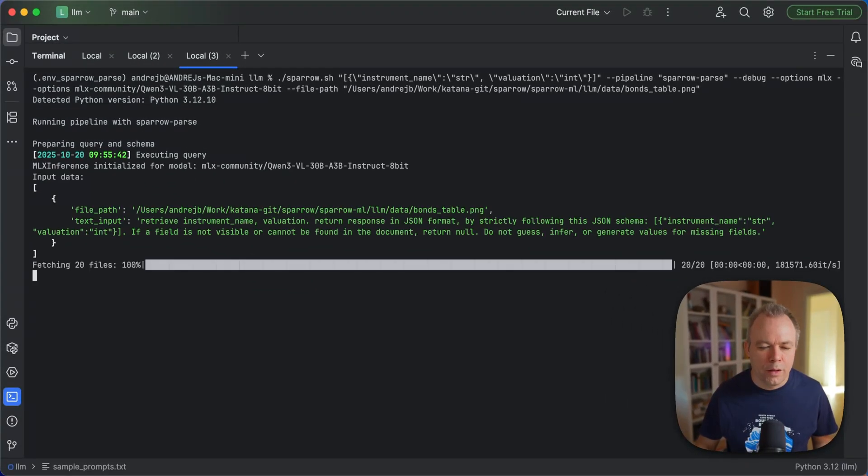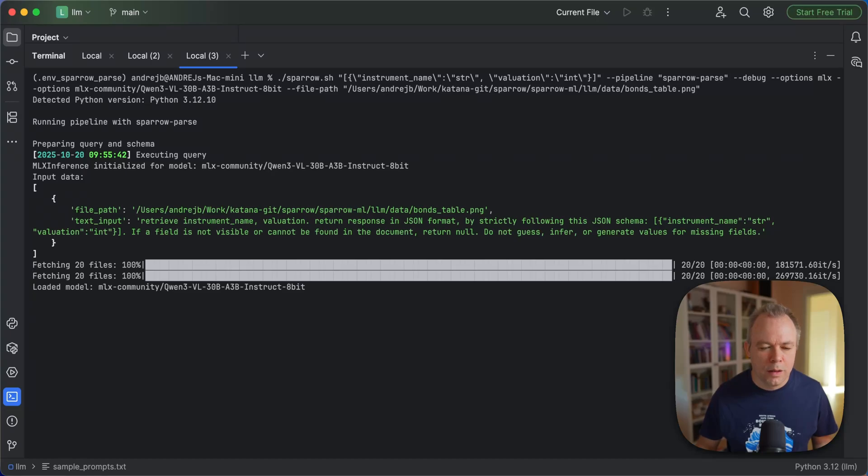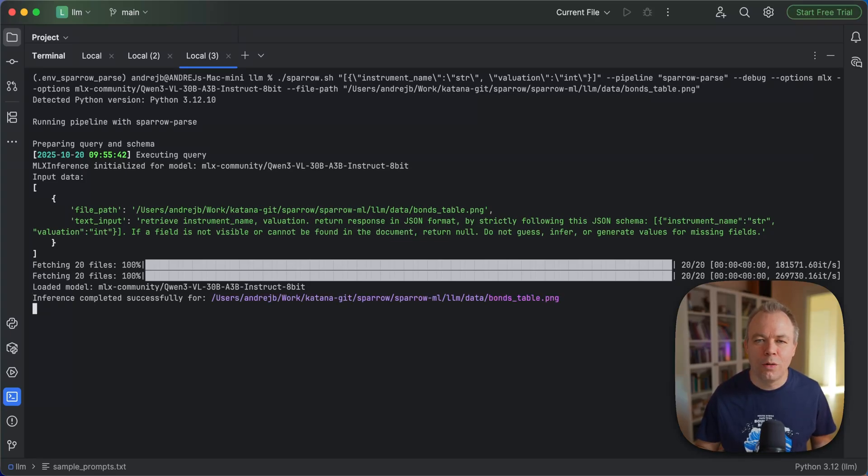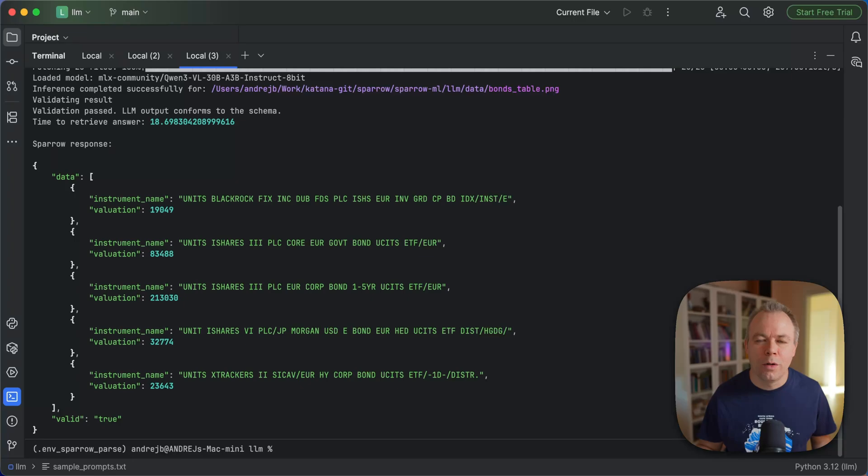Okay, now the model is loading. And this is obviously using MLX and MLX VLM library to be able to run inference directly on Mac OS machine. Okay, it's 18 seconds.